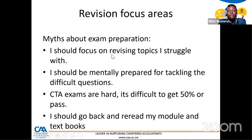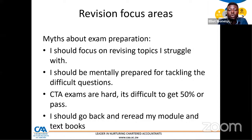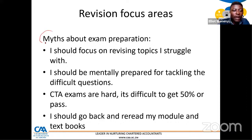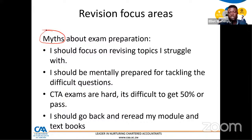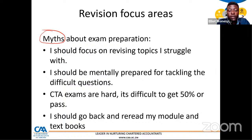Please always feel free to stop me if I've lost you along the way. Now that you are preparing for examination, some of us might have gotten study leave from employers if we're in the part-time program, or if we're full-time students, we are now on study leave. I thought about what are some of the myths about examination preparation. The first myth: I should focus on revising topics I struggle with.